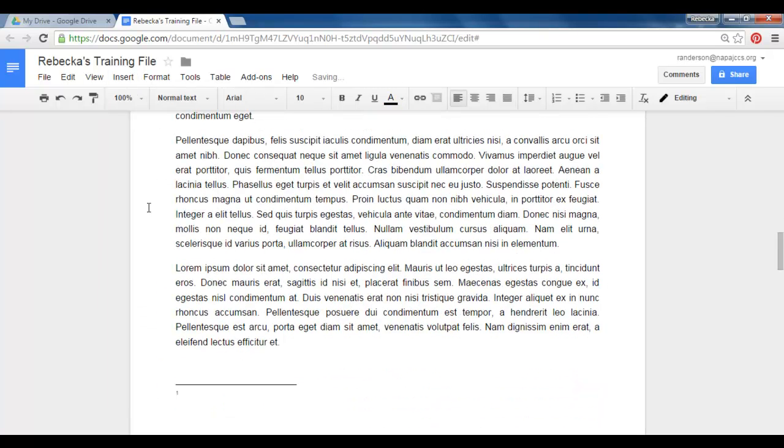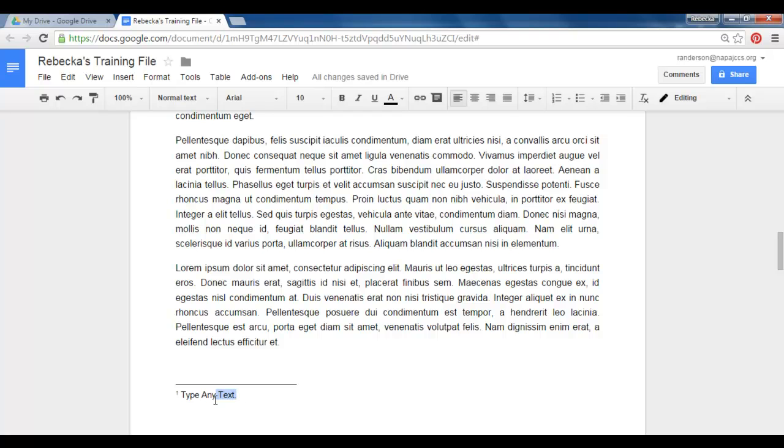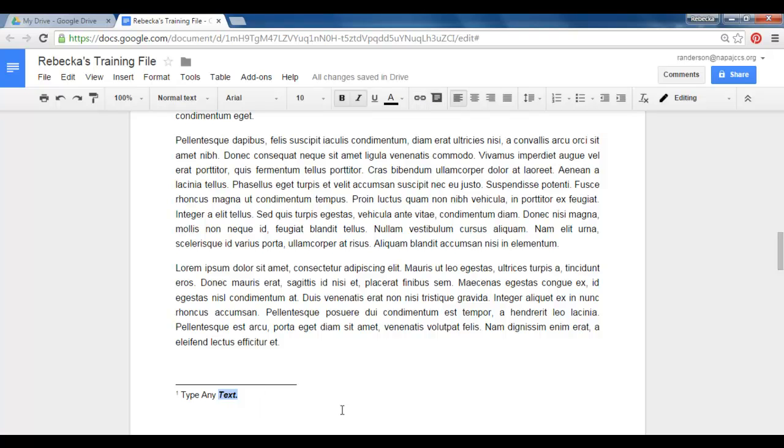And what happens is it drops me down to the bottom of the page where I can type any text that I want. And when I do that I can format this text as well. So if there are any particular rules I need to follow I can do those. I can even add in links if necessary.